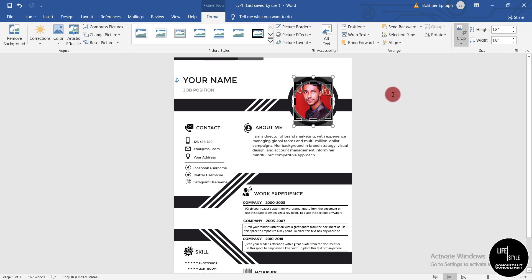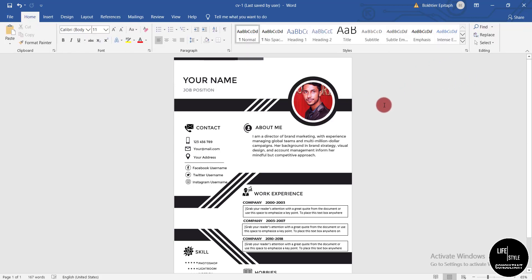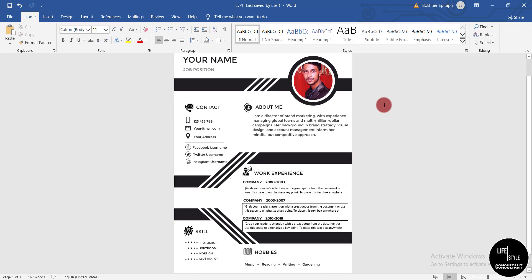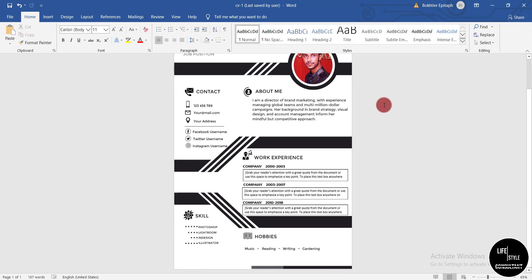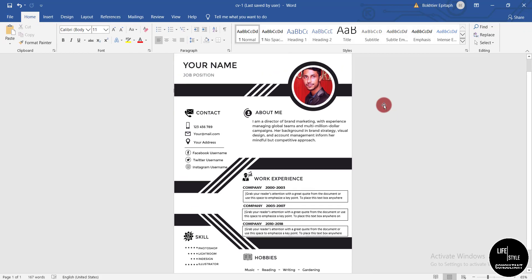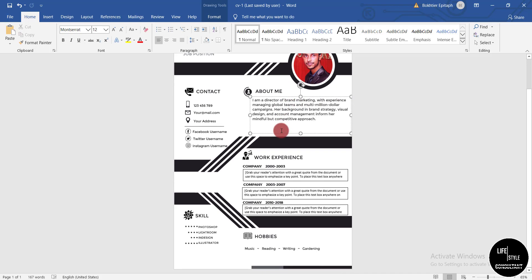Once you click Fill, the picture will be fitted within the circle. The rest of the fields are very easy to edit — just click on any field and write in whatever information applies to you.